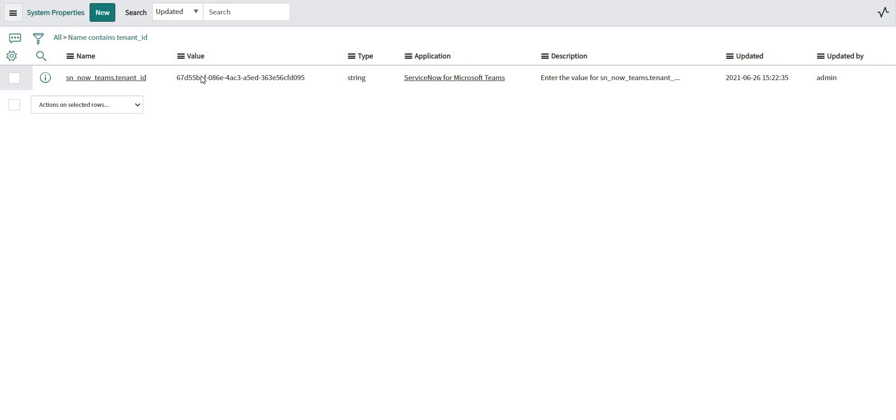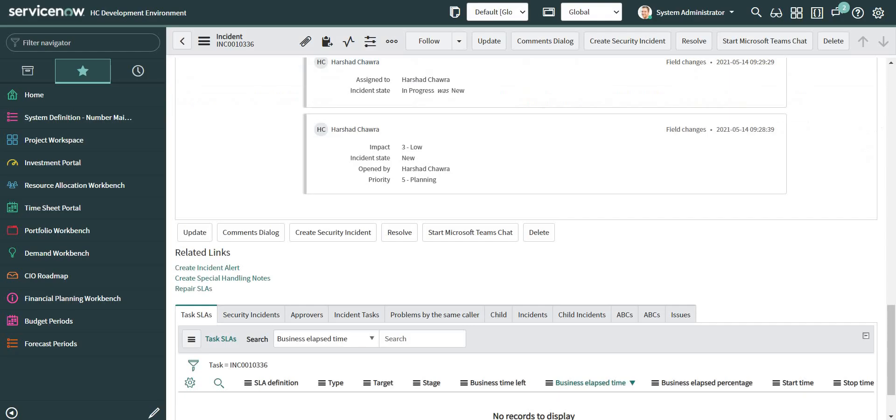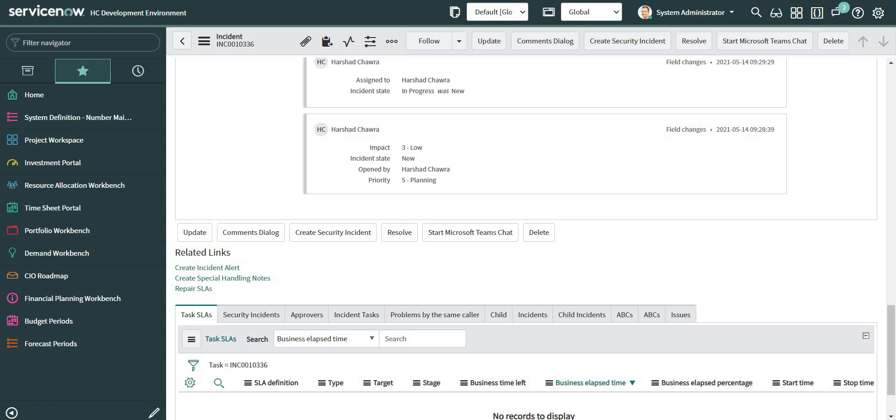Okay, so now I have updated both the IDs. If I go back to my incident, I just need to reload the page and then I will be able to see that related link.